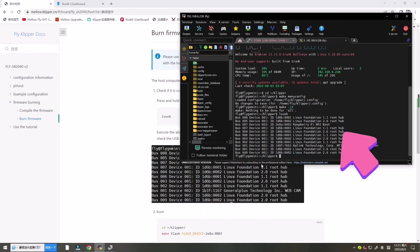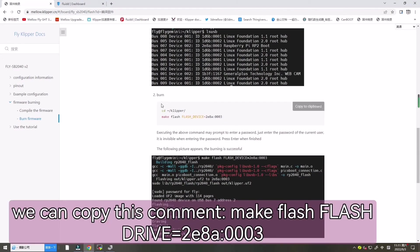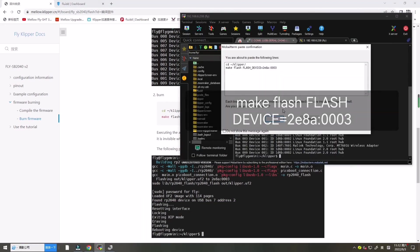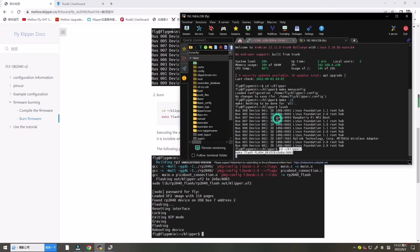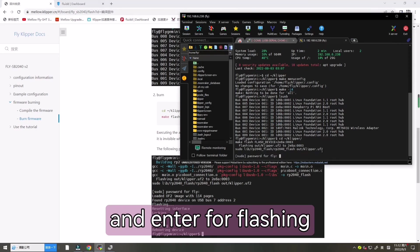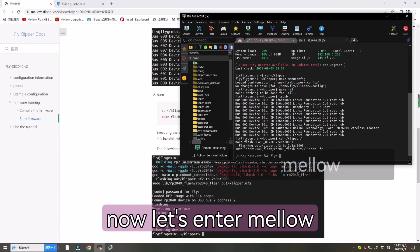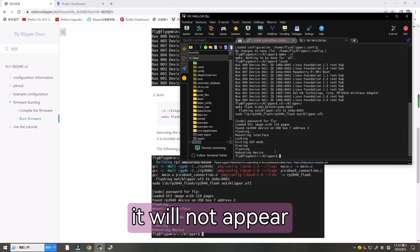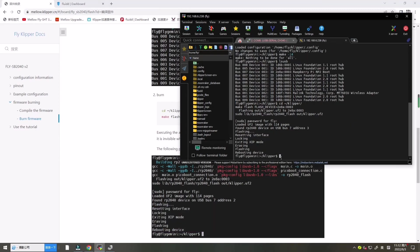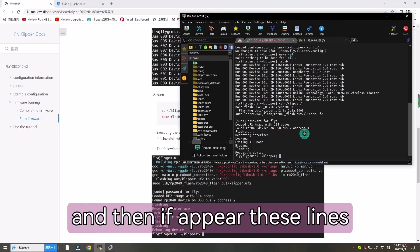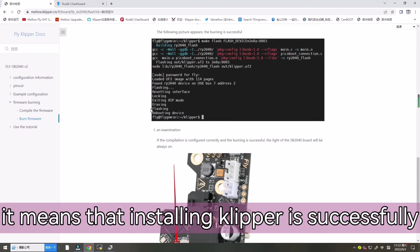So now next time we can copy this command and enter for flashing. Now let's enter Mellow, it will not appear. And then if appear those lines, it means that the installing Klipper is successfully.